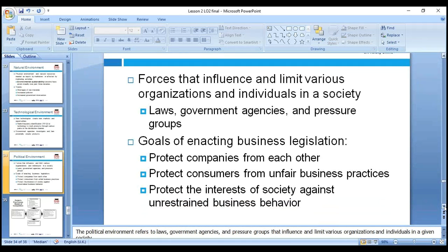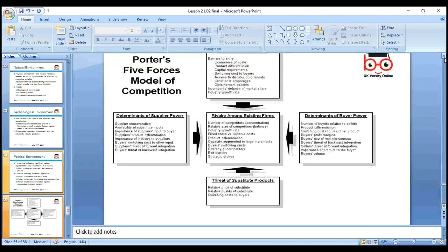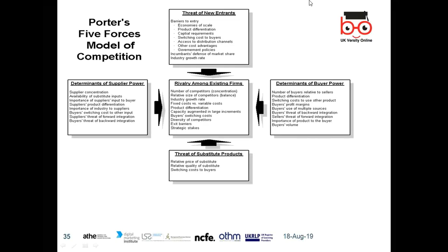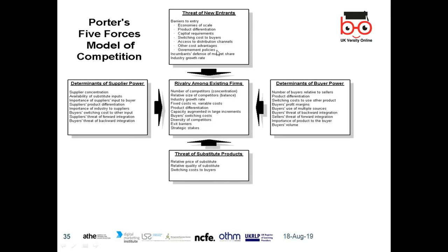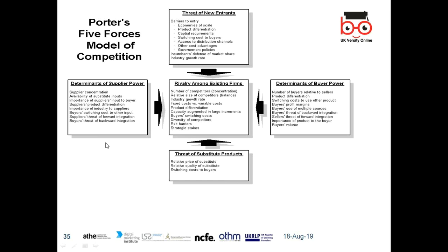Politically, we need to look at the political ideology — is it privatization or centralization? Labor manifesto and Conservative policies all affect business. We need to protect the company, protect consumers from unfair practices, protect the interests of society, and avoid unscented business behavior. Next, Porter's Five Forces from Michael Porter, a great scholar who wrote many books. The five forces are: threat of new entrants — new companies can enter in a perfect economic system with no restrictions, so we need to draw barriers through economies of scale, product differentiation, capital, switching costs, and government policies.